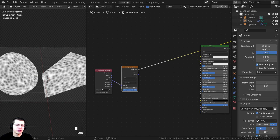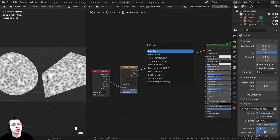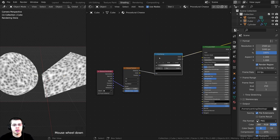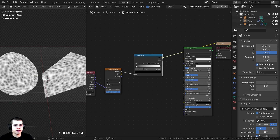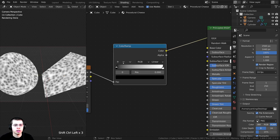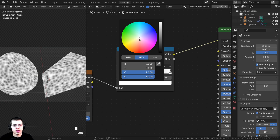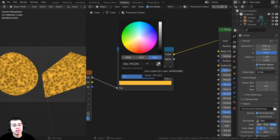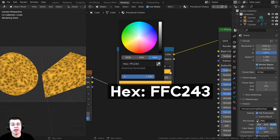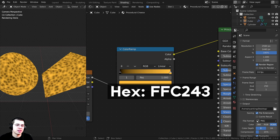This doesn't really look like cheese yet. To change the colors, I'll press Shift+A and search for a Color Ramp node, dropping it in here. I'll click on the white tab and change it to a cheesy yellow — the hex value is FFC243. Then I'll click on the black tab and change it to a yellow color as well, slightly less saturated, a bit darker, and more towards orange. The hex value for that color is E6A038.